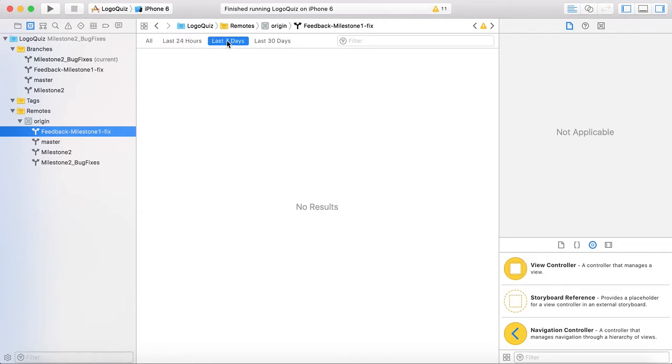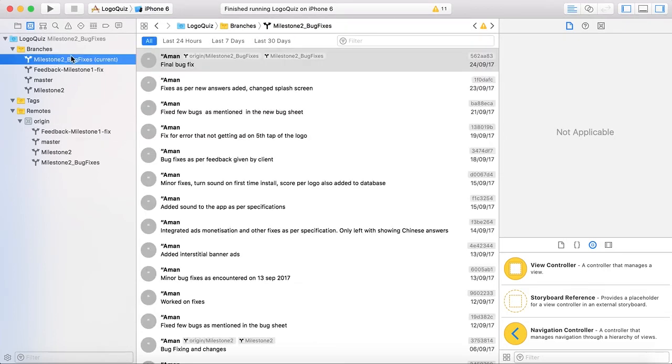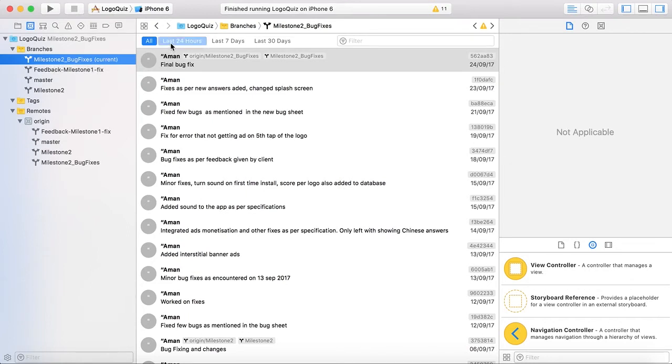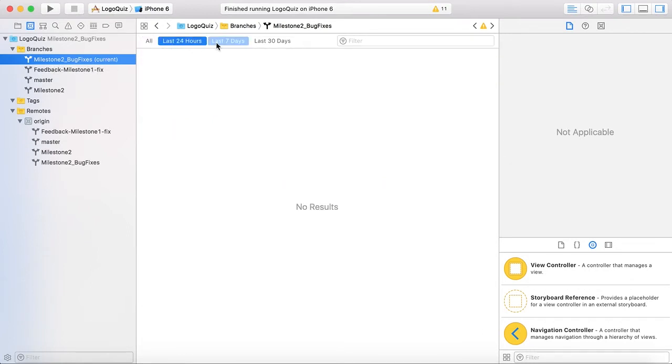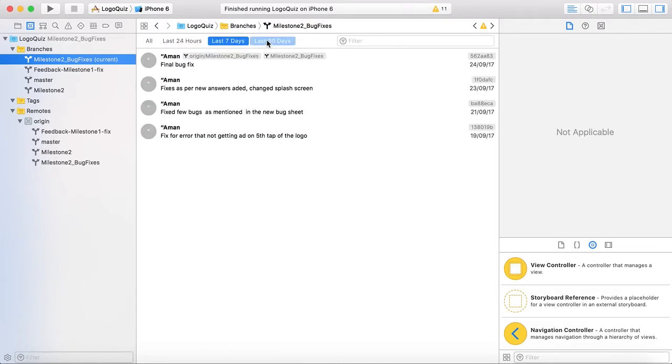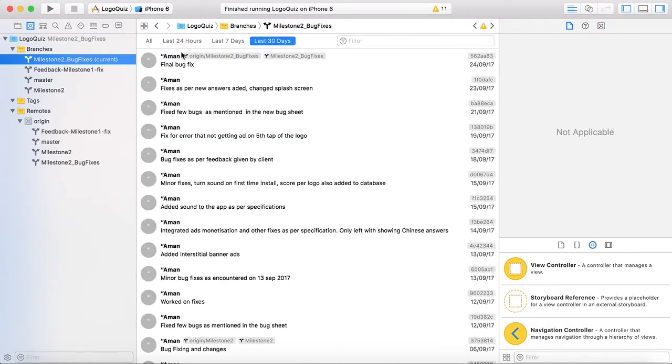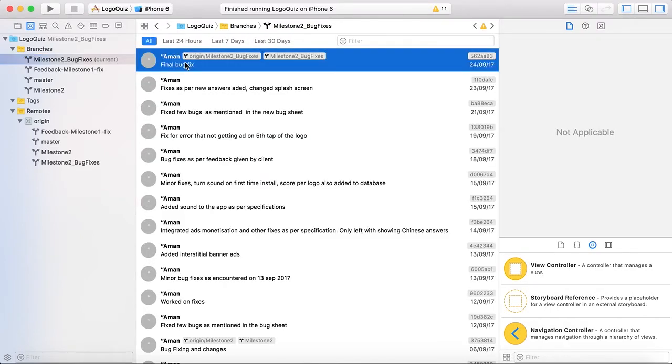Last 7 day commits. Last 30 days commits. No result on this because I already worked on this. So you can see that latest branch that it shows the current branch milestone 2 bug fixes and that is last 24 hours fixes 7 days 30 days and all. Okay you can also see the commit ID and the date of commit here.